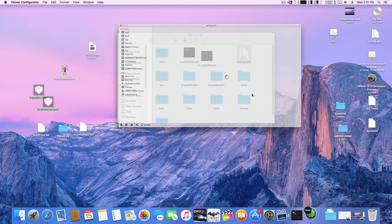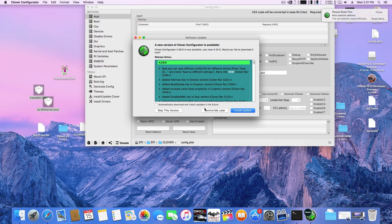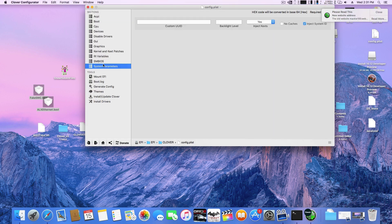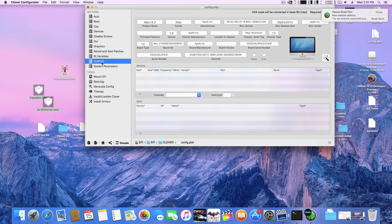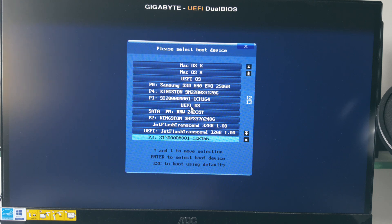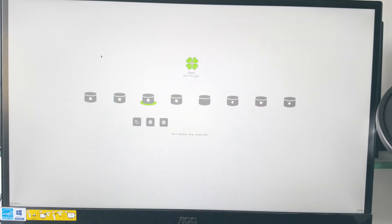Now open the config.plist file using clover configurator and just make sure that inject kext option is selected. Your installation drive is ready now. So restart your PC and select the UEFI USB drive from the boot menu.